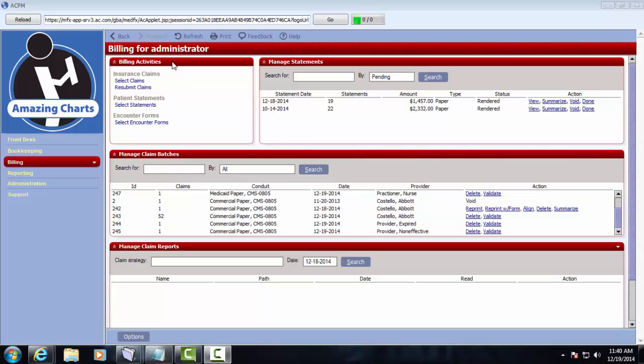The first pane I'd like to look at is this billing activities pane. Here is where we will go to select claims to be processed.